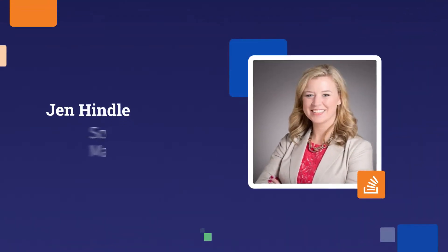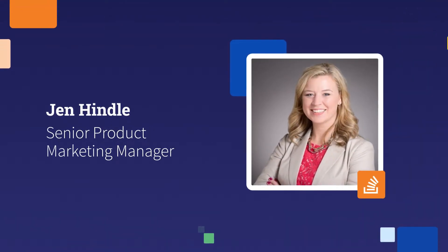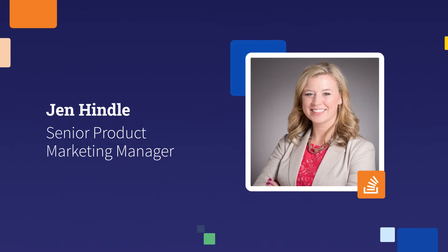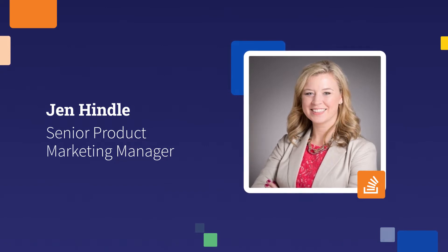Hi, I'm Jen Hendel, Product Marketing Manager here at Stack Overflow. Today I'm going to demo our new product, Collectives on Stack Overflow.